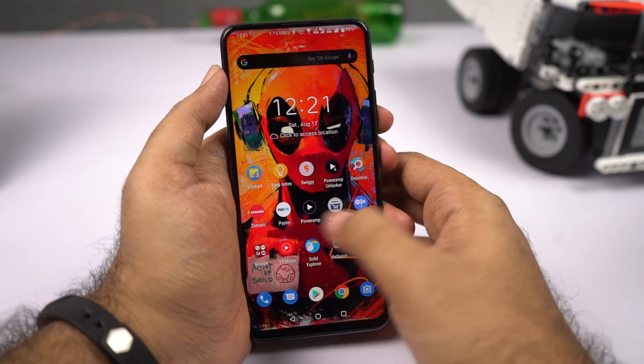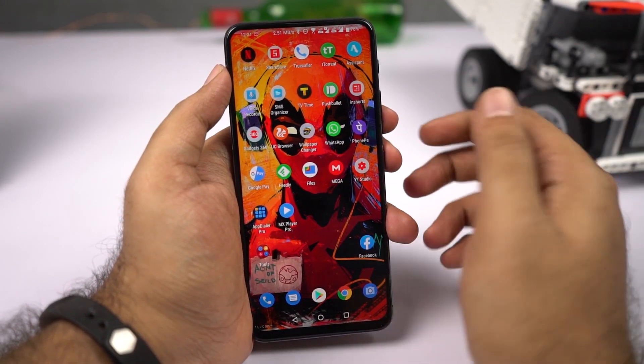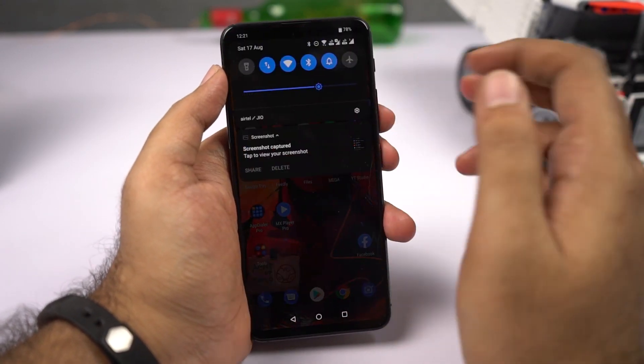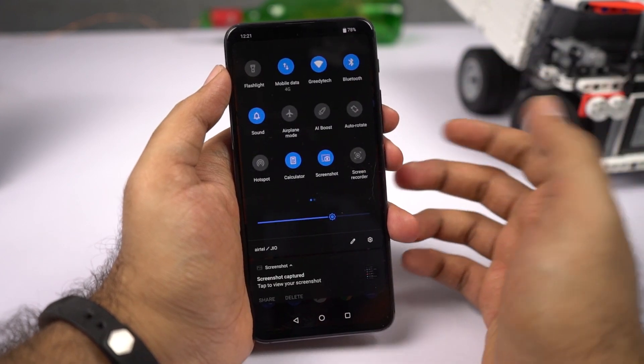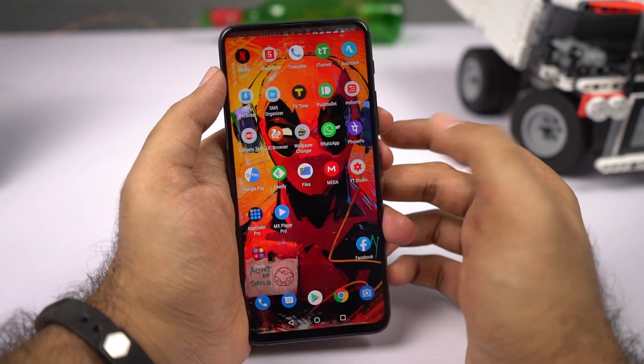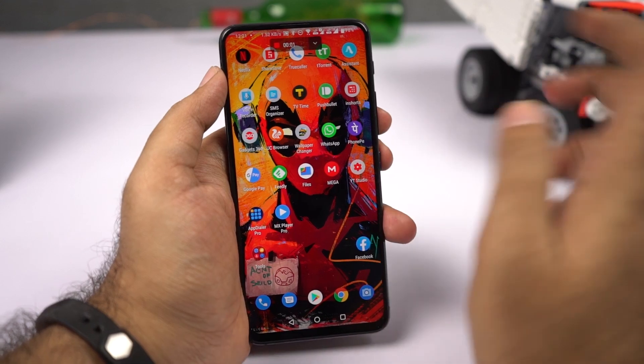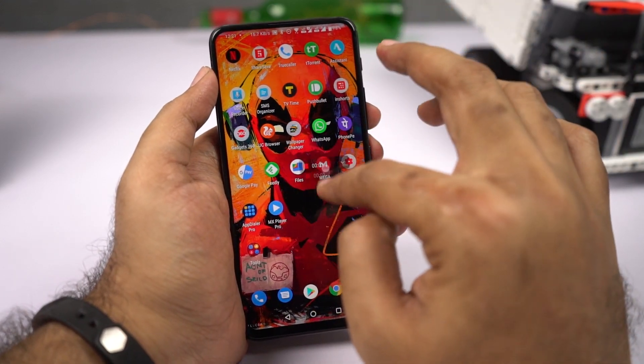On this phone you can also record the screen. Go to the notification area — there's a toggle called screen recording. Once you click it, screen recording will start automatically. To stop it, click the stop button.